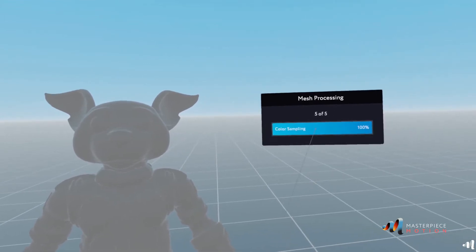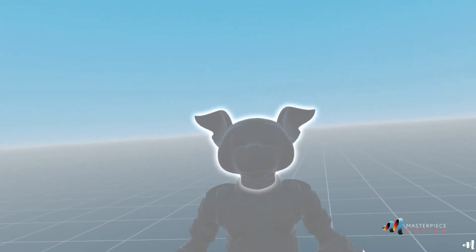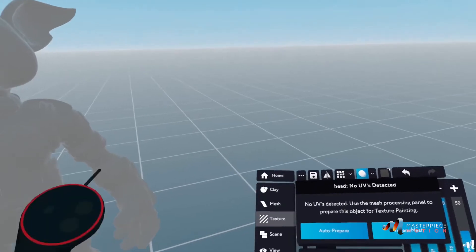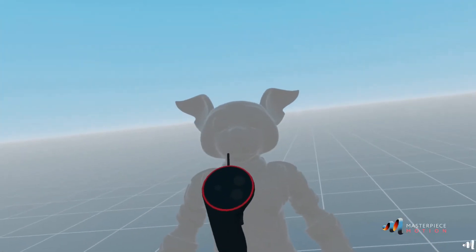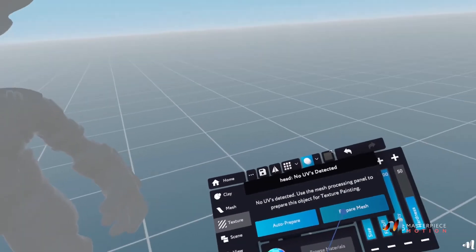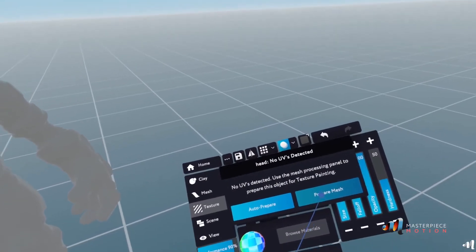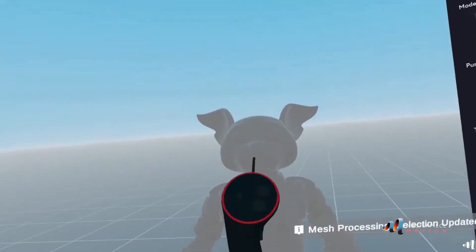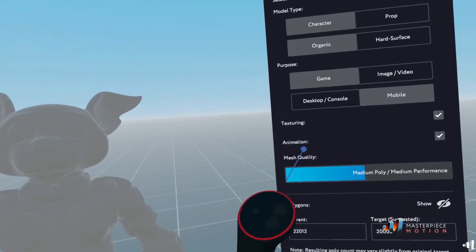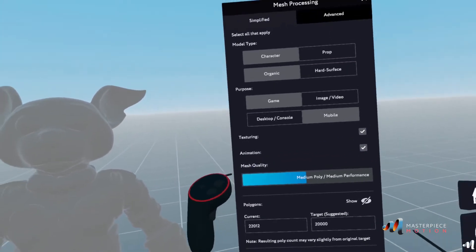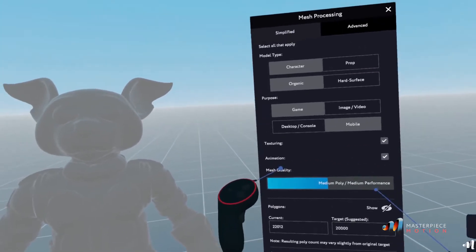Once remeshing is done, it's done the color sampling. And now my mesh is going to be much better. So I'm going to go now again to prepare mesh because I want this mesh also to have UVs.